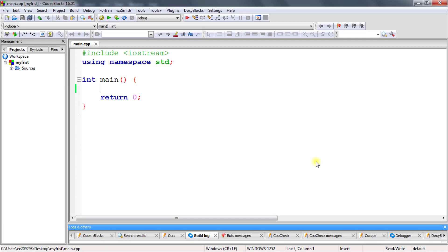That's where arrays come in. We'll learn a few things about arrays: how to create them, how to initialize them, and how to get and set values from an array. So let's start.